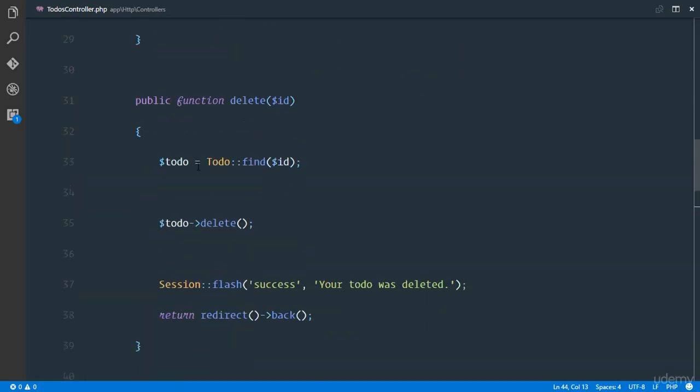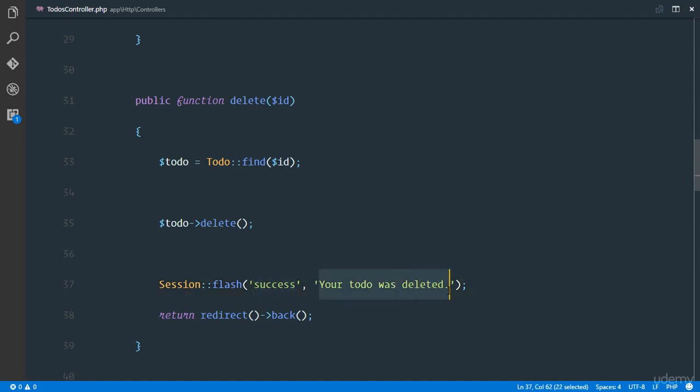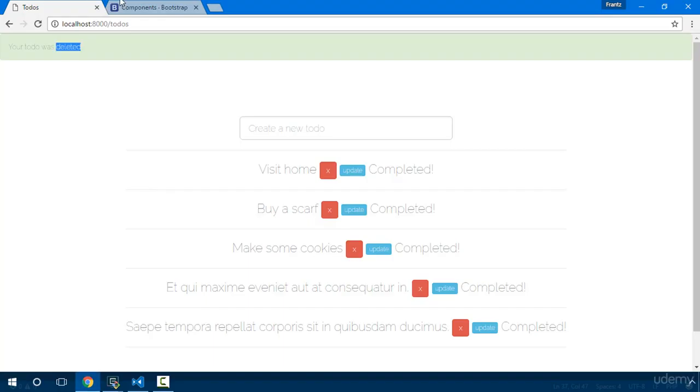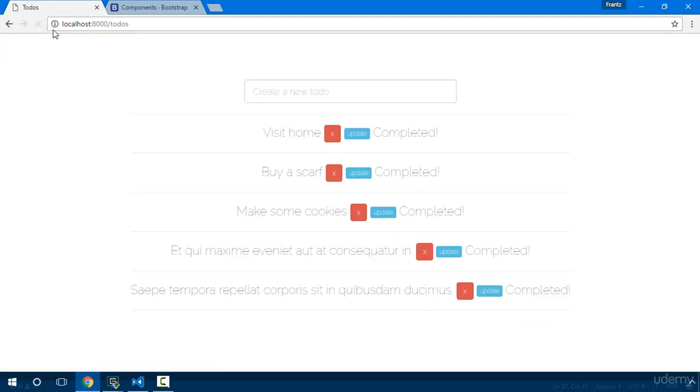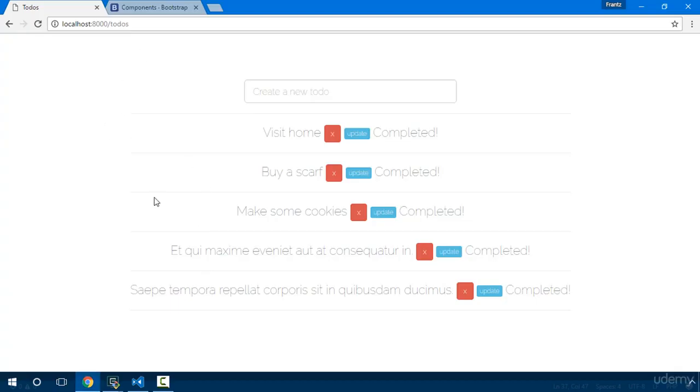And that message right there is coming out from our todos controller. So remember we said anytime we delete a todo we flash to the session right here to the success key and we put the message as 'your todo was deleted'. So if I go back now and I refresh you discover that on the next request that session is deleted right there. So the success now no longer exists.